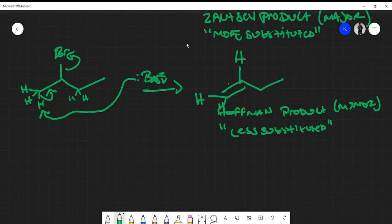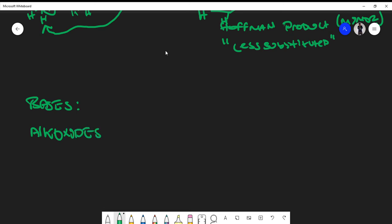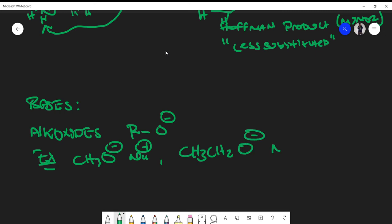The Zaitsev product is nine out of ten times the major product, while the Hoffman product is the minor product. To finish the discussion, the bases used in E2 reactions are strong bases — specifically alkoxides, with the general structure R-O⁻. Examples include CH₃O⁻ sodium (sodium methoxide) or CH₃CH₂O⁻ sodium (sodium ethoxide).